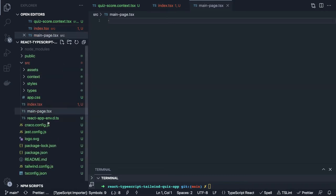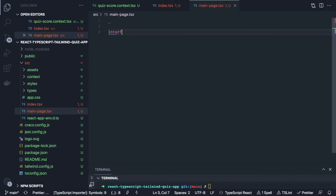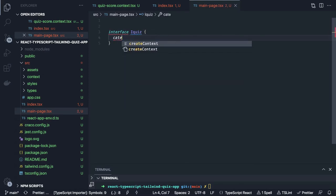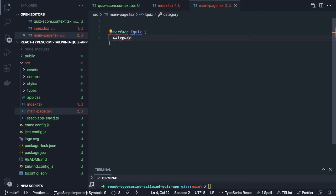We are going to write a lot of code inside main page because this is our root component that will decide what all things are going to happen. First of all we will create our interface because we are going to use IQuiz interface. We have a couple of attributes: the category of the quiz, then we have a correct answer of type string.